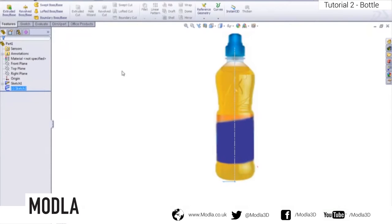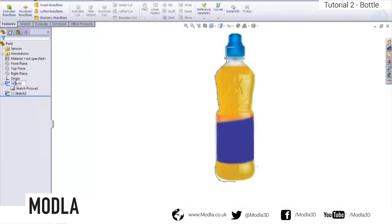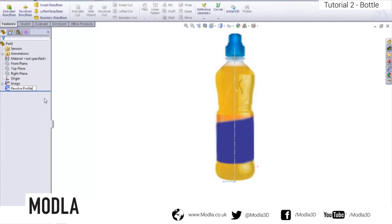Before revolving, let's rename our sketches so we know exactly what they are. Double click on the first sketch and rename it 'Image', then double click the second and rename it 'Revolve Profile'. It's always good practice to name sketches so that if the file is passed on to another user, they know exactly what each sketch and feature does.